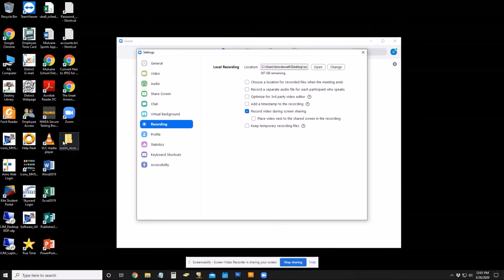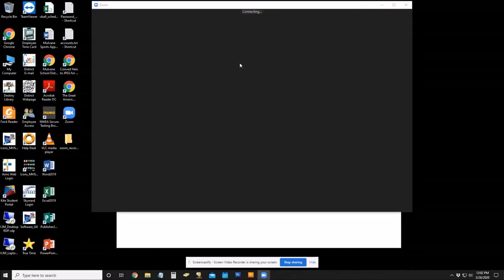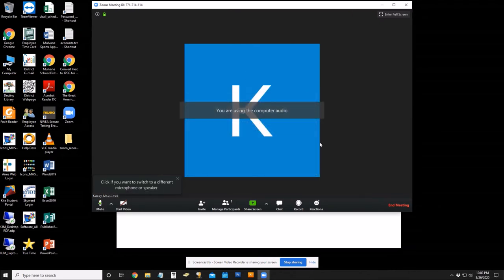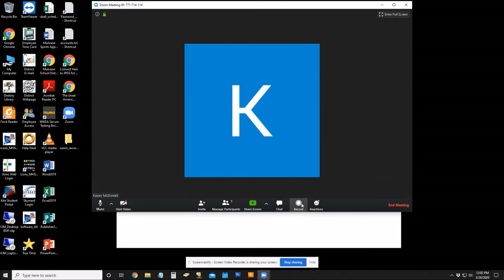So if I do a new meeting, join with computer audio. I don't have a camera on this computer, so you won't see anything in this meeting. But I want to go down and hit Record, and that's going to record.